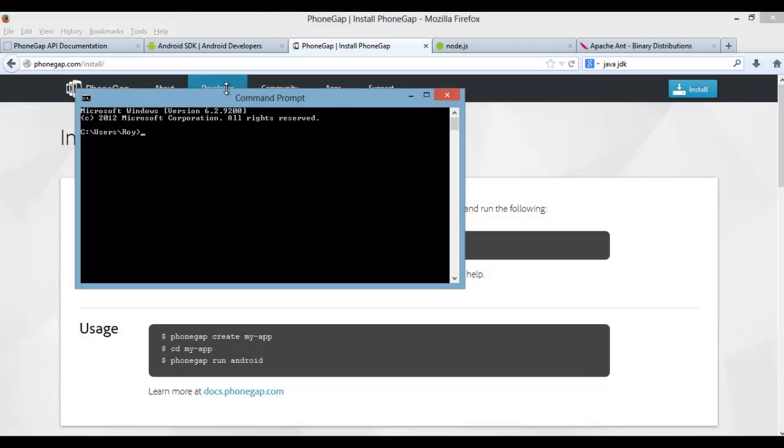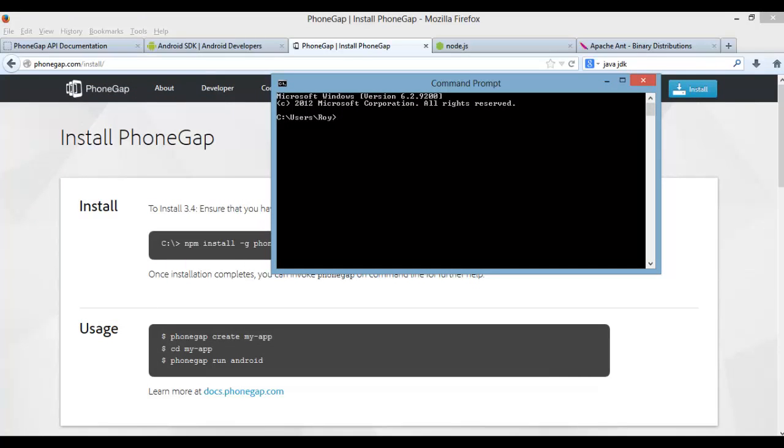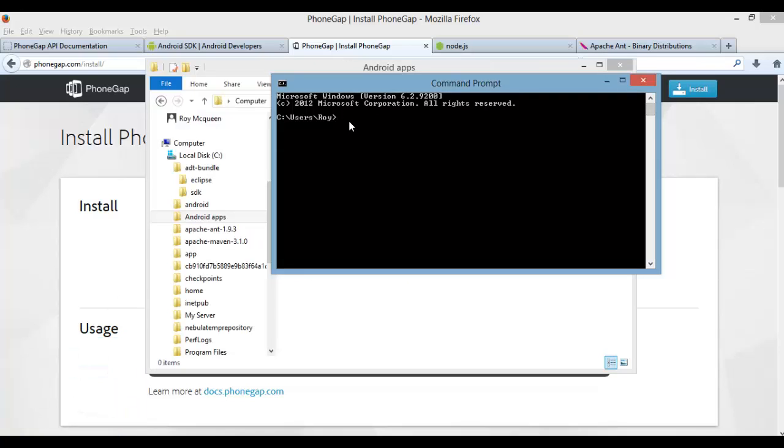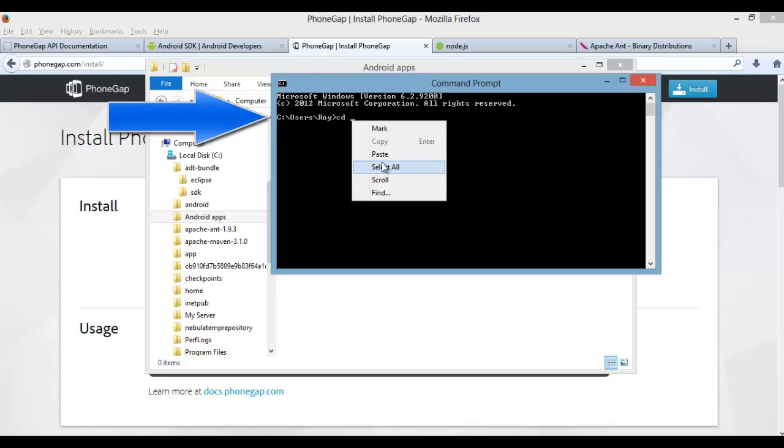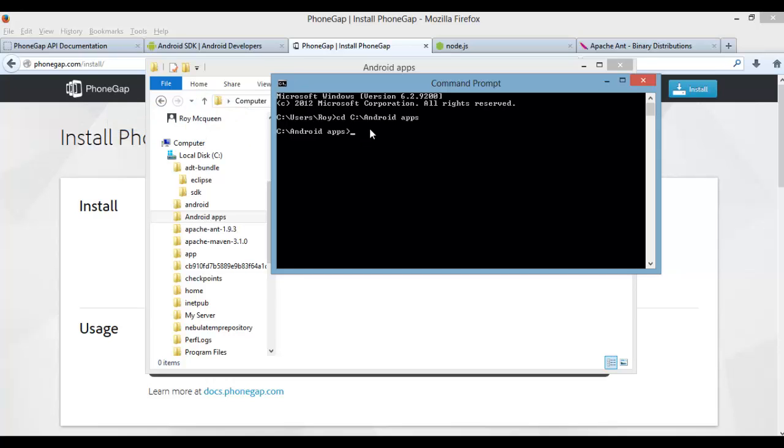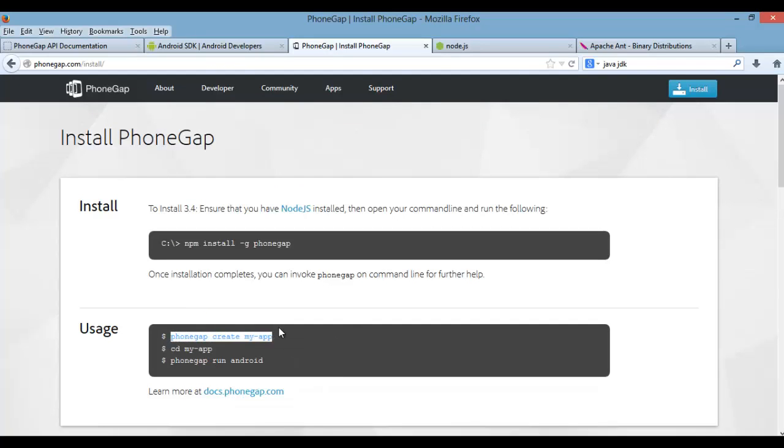Now after everything is done installing, close the command line, then reopen it, and navigate to the Android Apps folder that we created earlier. Then now we want to create an app with PhoneGap by running this command. Now this will create the folder structure that we need.